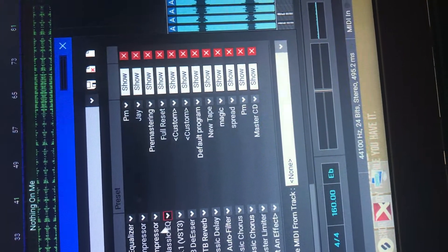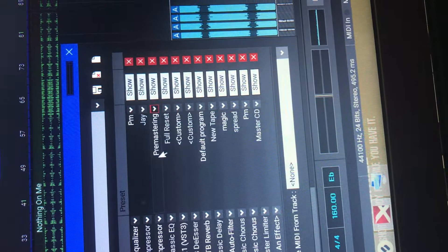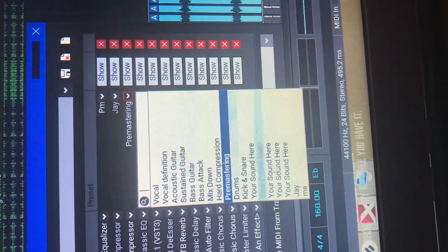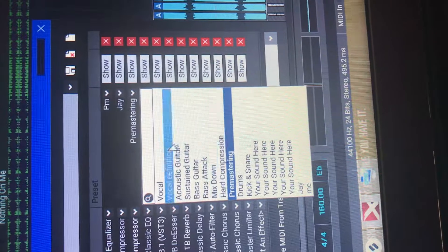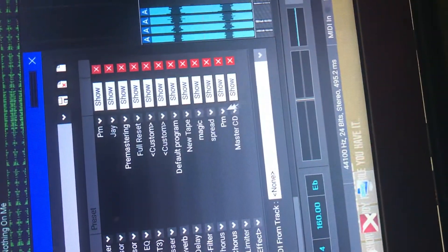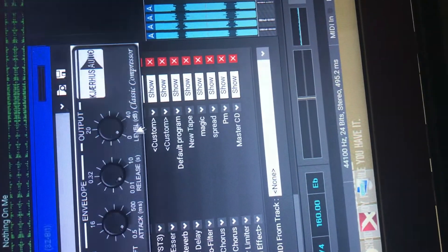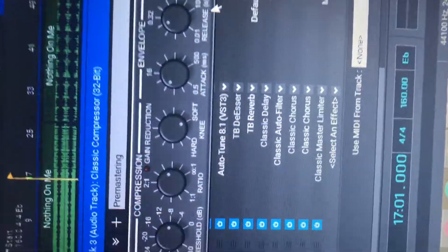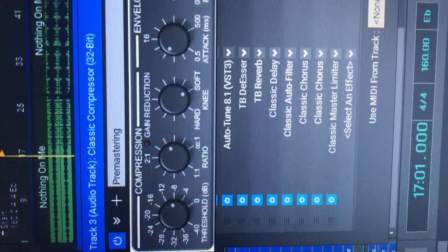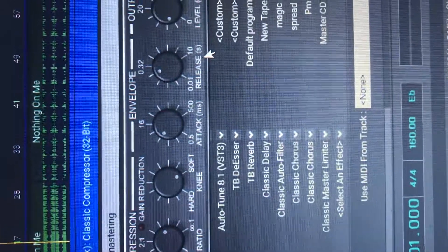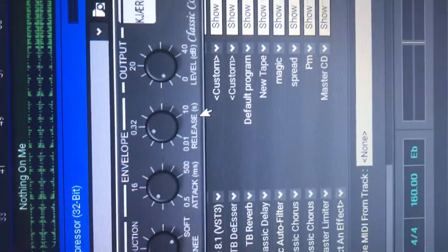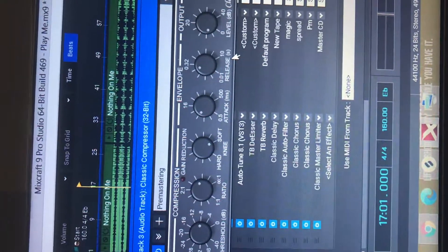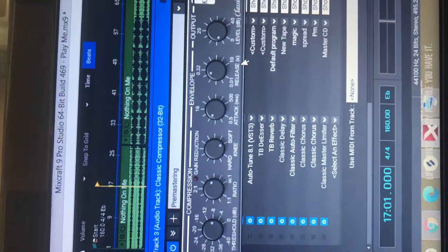Then, classic compressor. I use pre-mastering, which is an effect that comes with it. But I do adjust it a little bit. So you can kind of see. Just copy my levels and that's my sound. Hope y'all can see all of that. Got it?